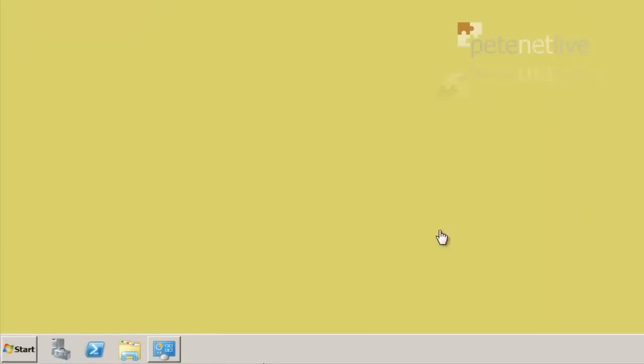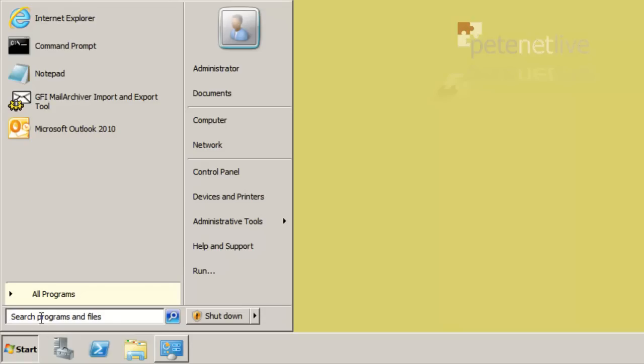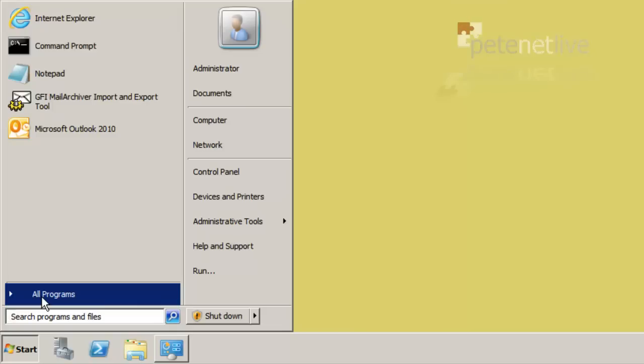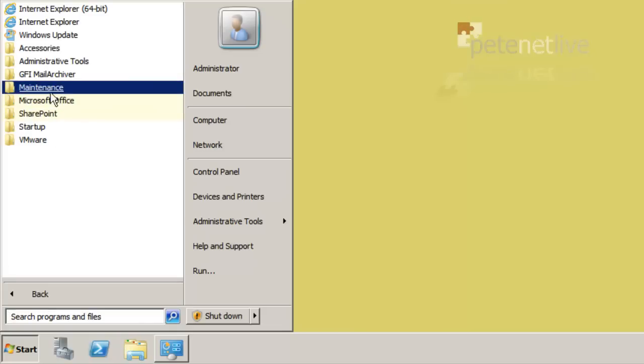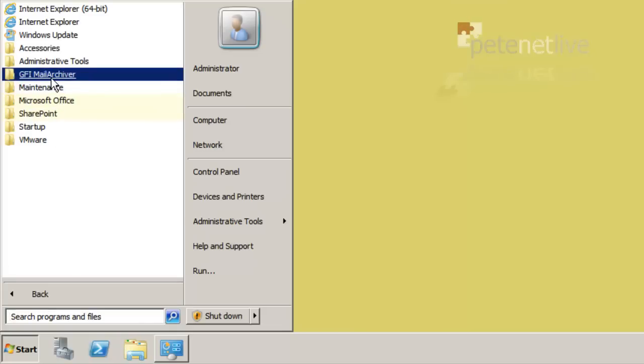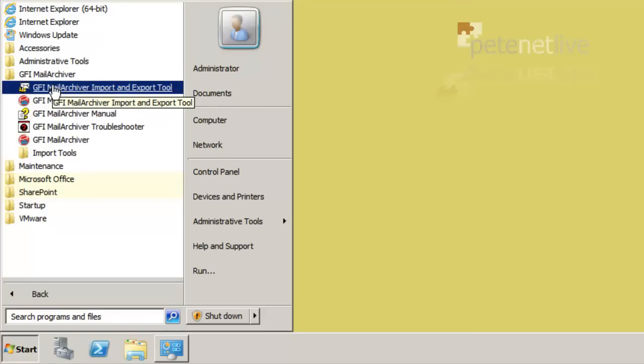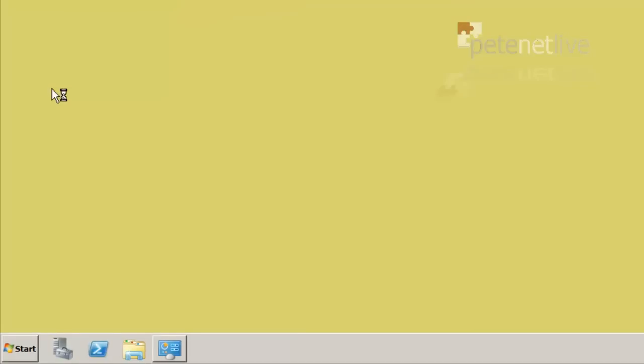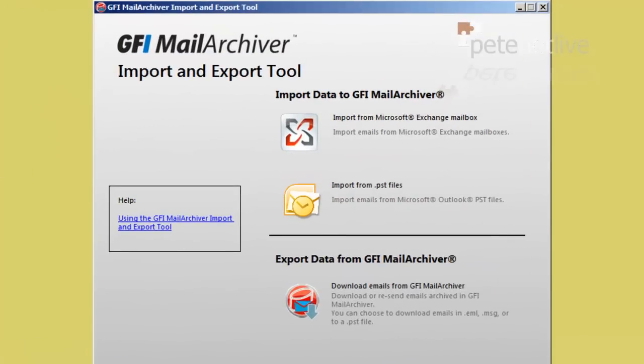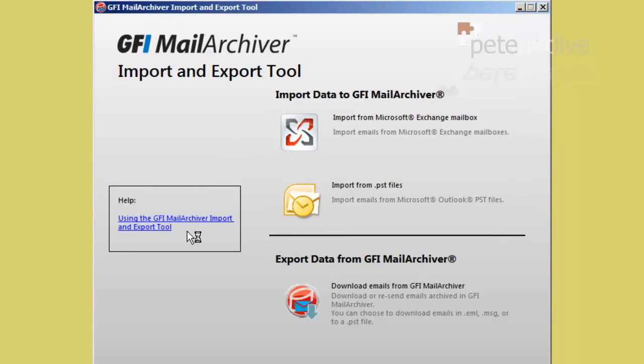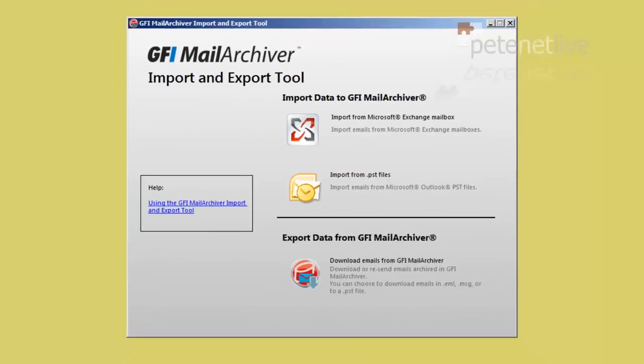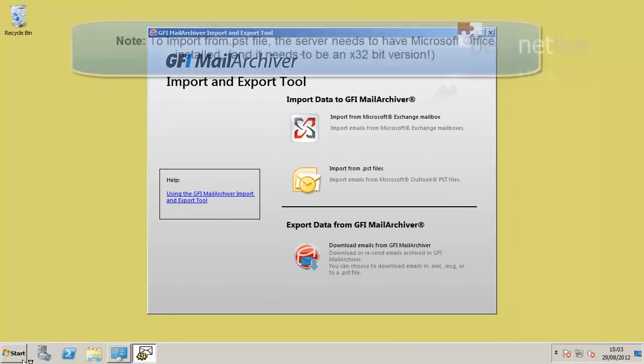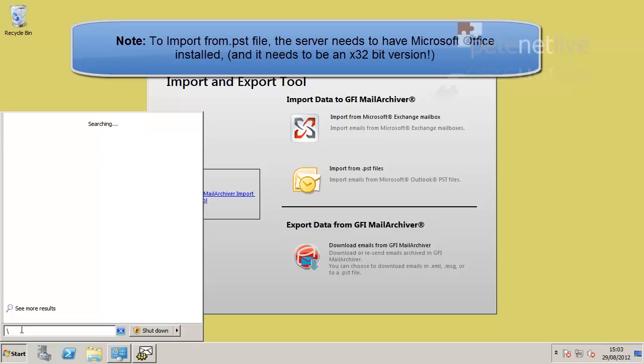To actually put information into and take information out of Mail Archiver, there is a tool under GFI Mail Archiver, called the Import and Export tool. This is particularly good if your user has got PST files all over the place, because what you can do is drag all those PST files together and get them imported. You can also import Exchange mailboxes from Exchange for all your legacy stuff that sat in Exchange before you turned on journaling.